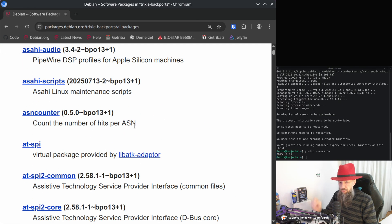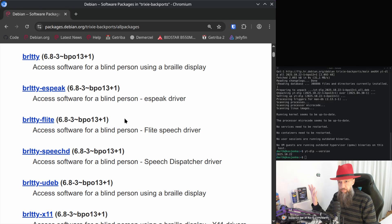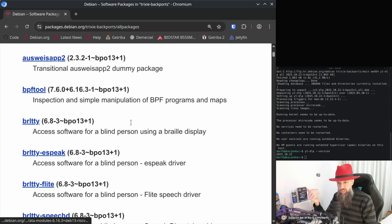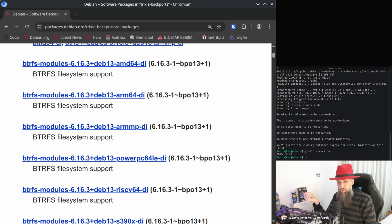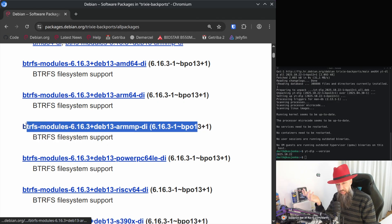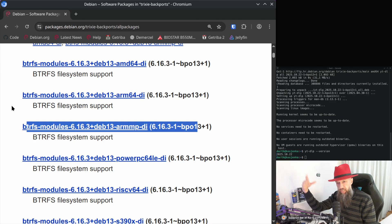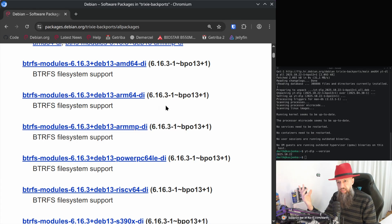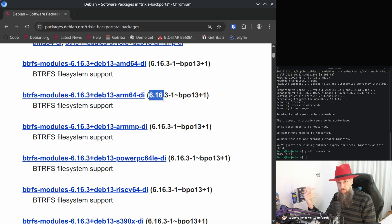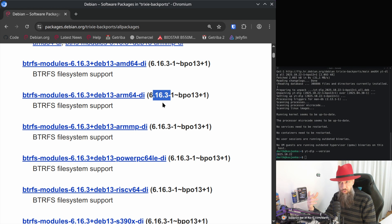If we scroll down a little bit you can see what is available in backports for example butterfile system you can get newer version because you can also get newer versions of kernel. Once again I don't necessarily recommend that you just go ahead and download the latest version of kernel for your Debian 13 just because you can but because you have new versions of hardware that simply doesn't work on 6.12 which ships with Debian 13.